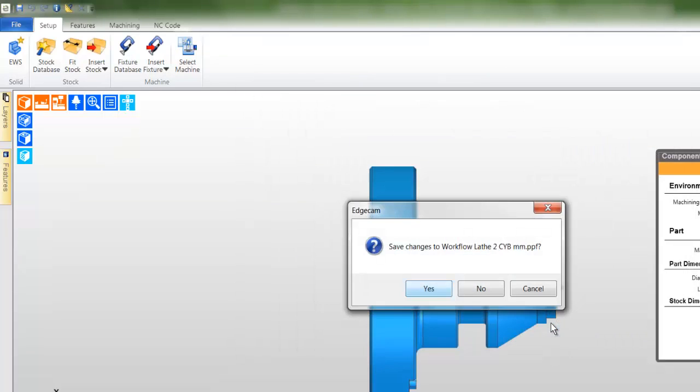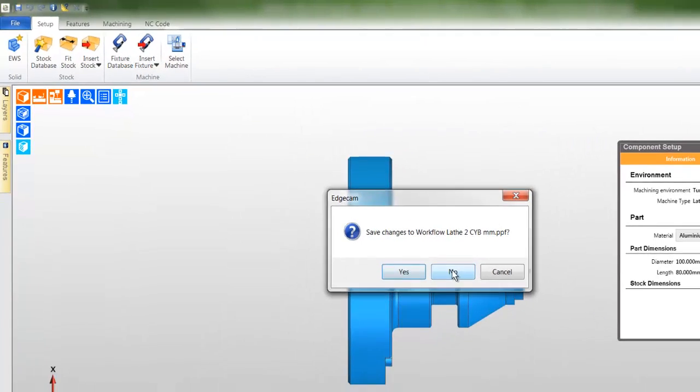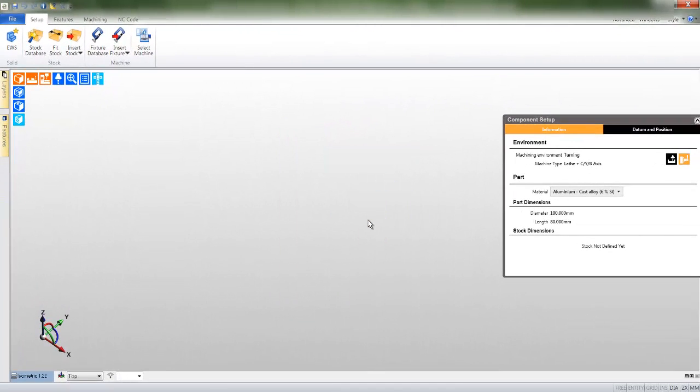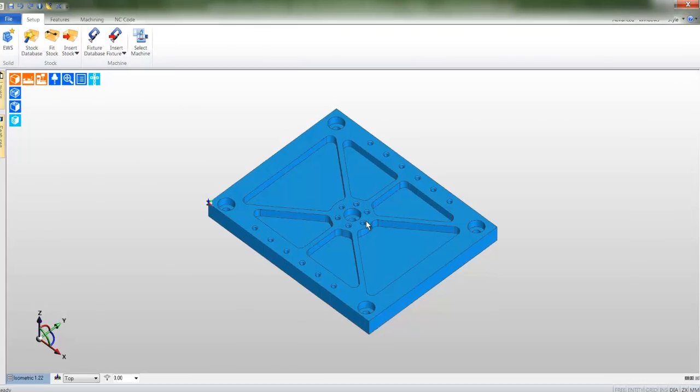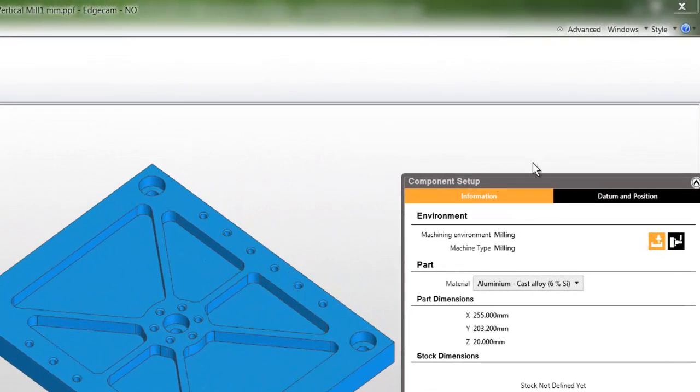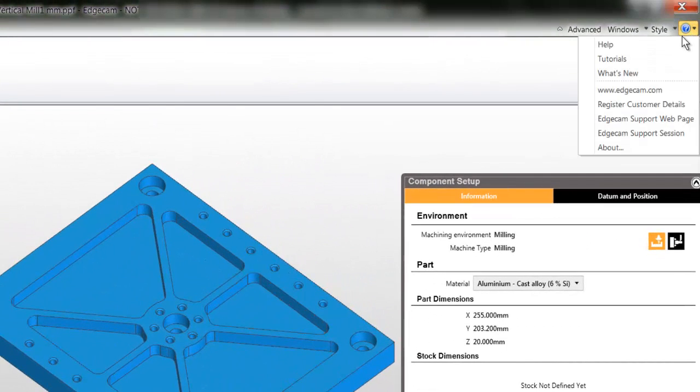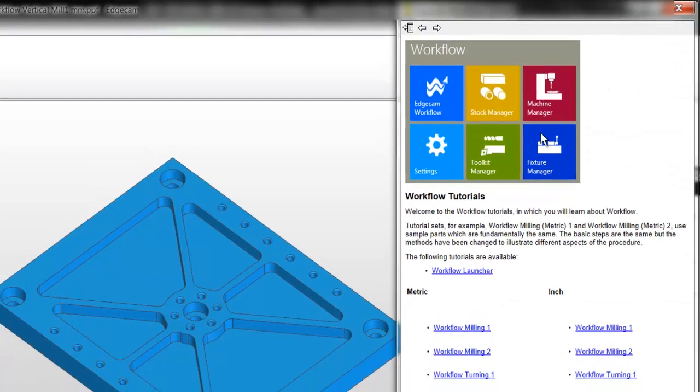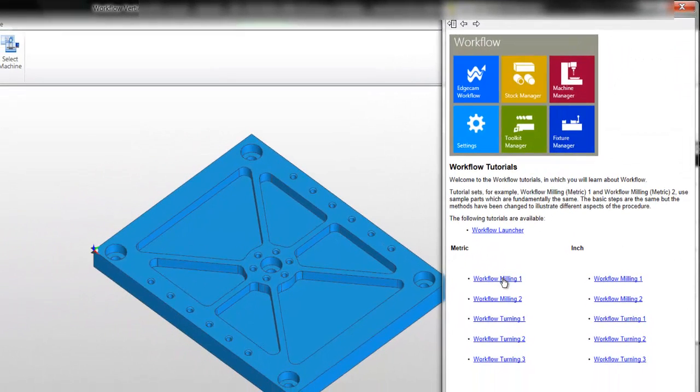The file that I'm using can be found on the online tutorial and this can be accessed by clicking the question mark on the far right hand side. We are following workflow milling 1.